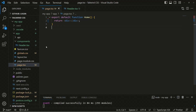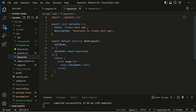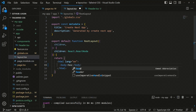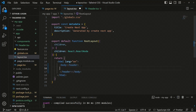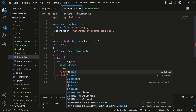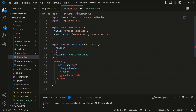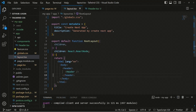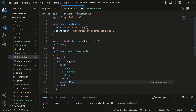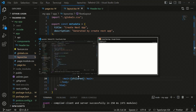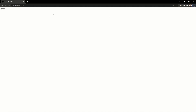We can move into the layout file. Inside the body, we can remove the existing children and render the Header component directly. After the Header, we can add a 'main' tag and render the children inside it, so the main content will be wrapped in main.